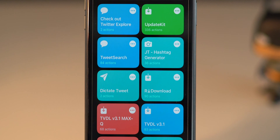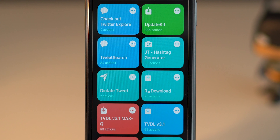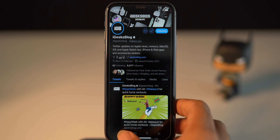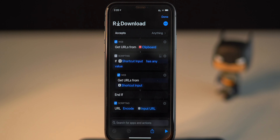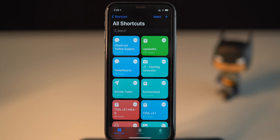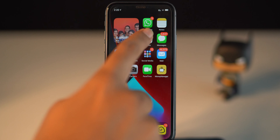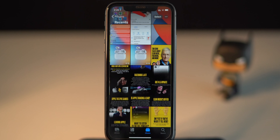The next shortcut is to download content from Twitter — specifically fleets from a different user. There is a way to do that. This R Download Siri shortcut gets the job done. In order to download fleets, copy the Twitter profile URL, navigate to Shortcuts, and run this R Download shortcut. It will ask you to download all fleets or select manually. Make a choice and boom — the fleets content has been saved to your camera roll.